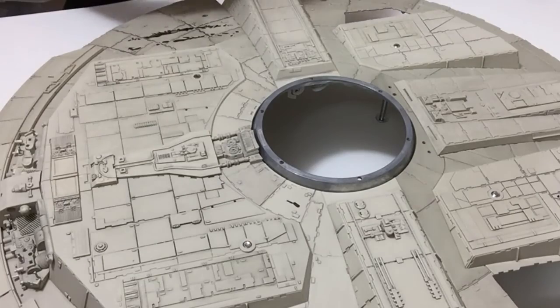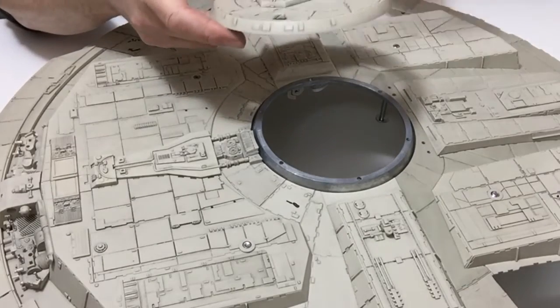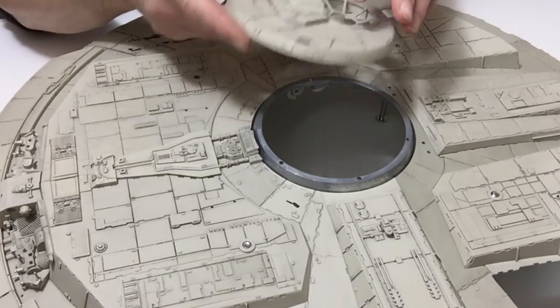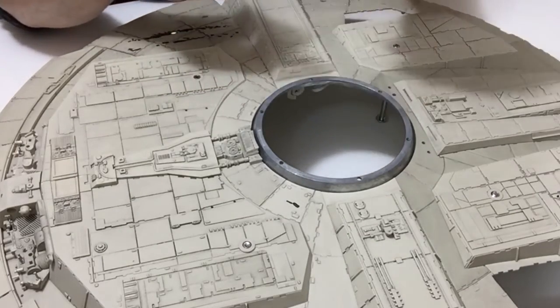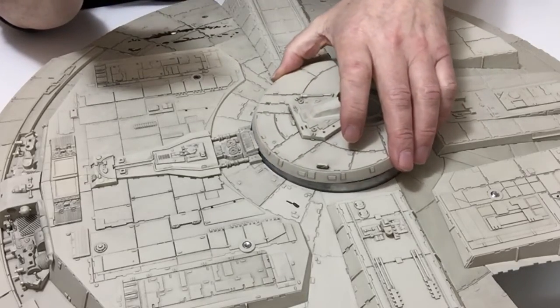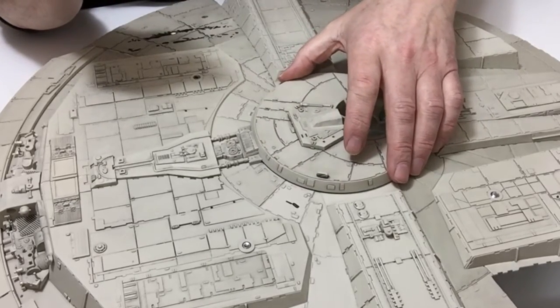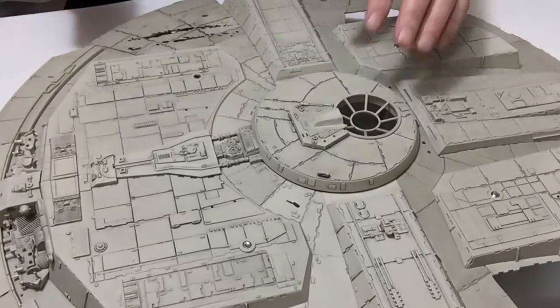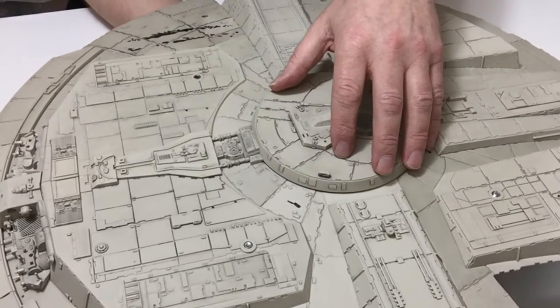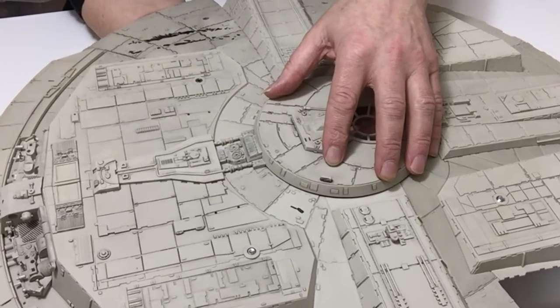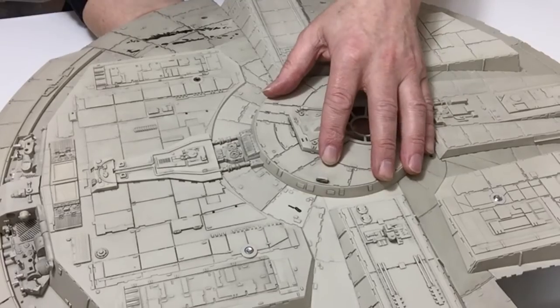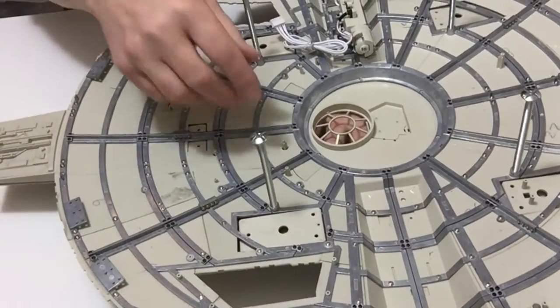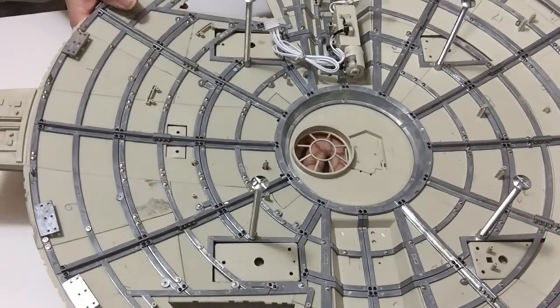Now take your lower assembly and take the turret that we've just assembled. Place the turret on top, then turn it over, making sure that all the pins fit into the holes nicely. Then, using a screwdriver...